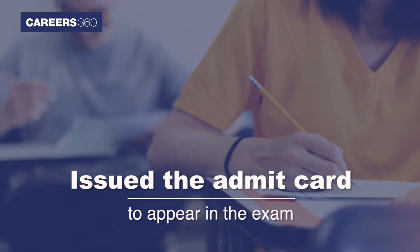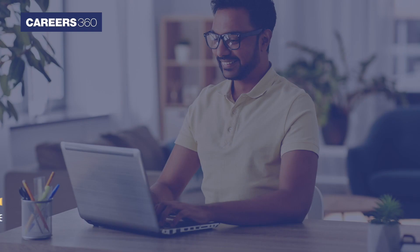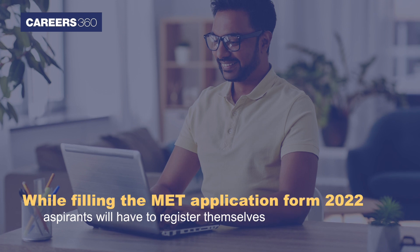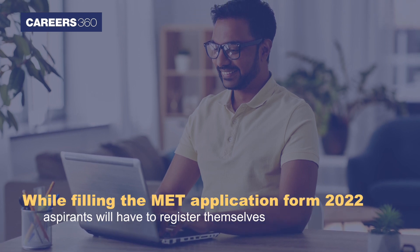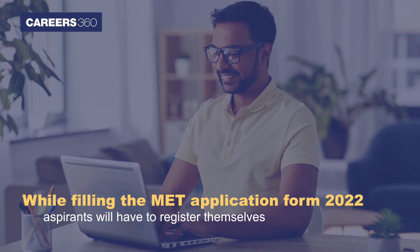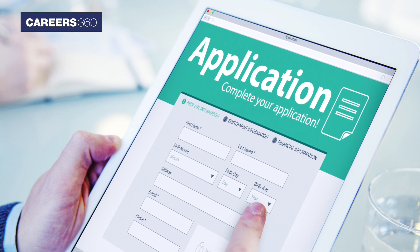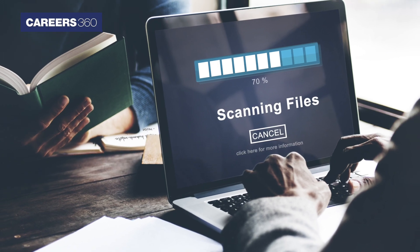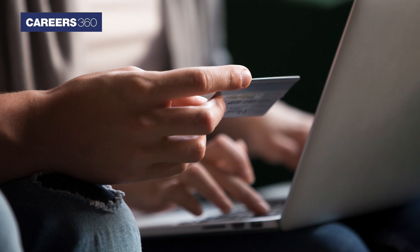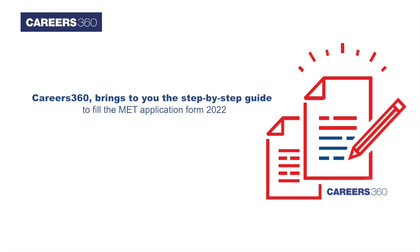While filling the MET application form 2022, aspirants will have to register themselves, fill the application form in detail, upload the scanned documents, and pay the application fee.